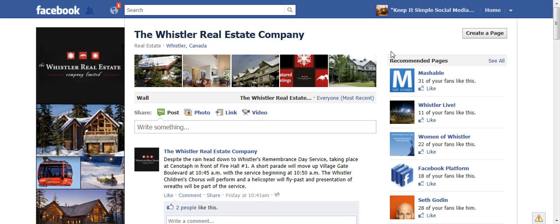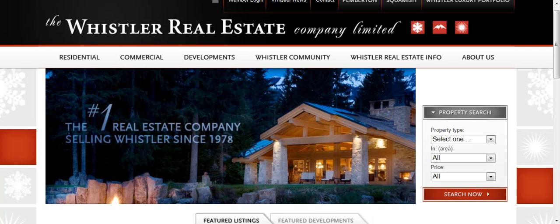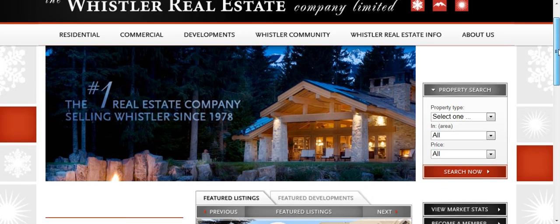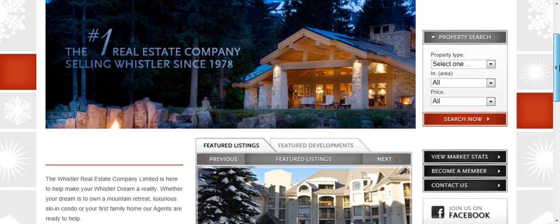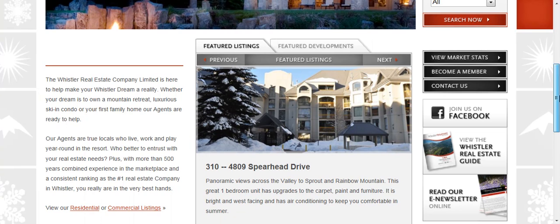Another way of finding a business page to like on Facebook is to open a new tab on your computer and search for the name of the business — in this case, the Whistler Real Estate Company. You can usually scroll through the first page of results and see an icon or the word 'Join us on Facebook,' or it might just say Facebook.